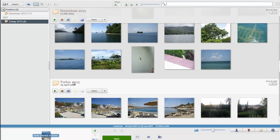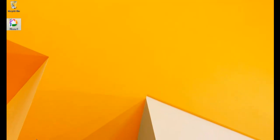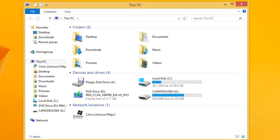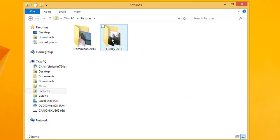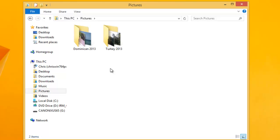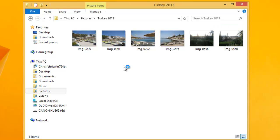If you wanted to see these from outside of Picasa, you can close down Picasa and go into My Computer. If you double-click on Pictures, you'll see it has created a folder called Turkey 2013. Double-click on that folder, and these are the pictures that were imported.